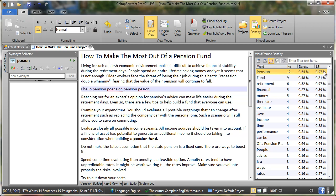And here it's calculated that LSI, which is a latent semantic index, of the word pension is fairly high. Now what that means is the article is about a pension. So the higher the LSI, the more relevant the article is to that term.